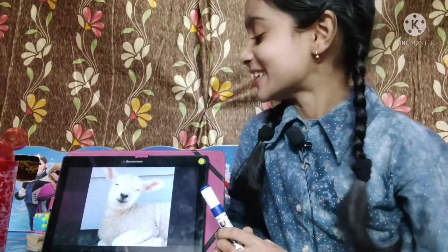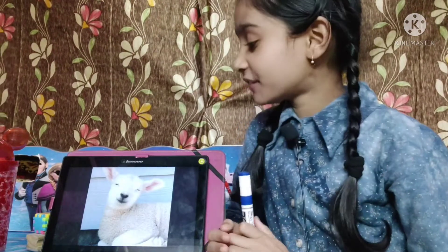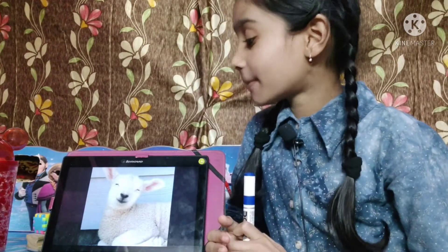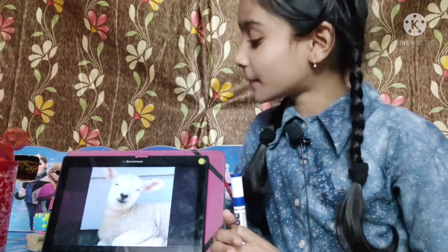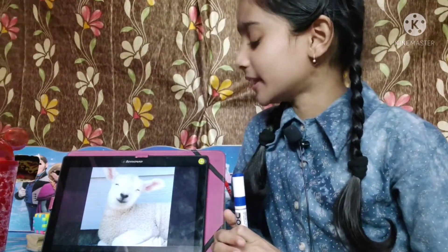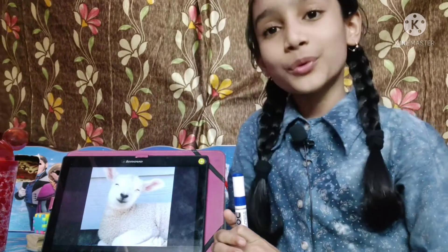This is a picture of sheep. S for sheep. Sheep gives us meat and wool.